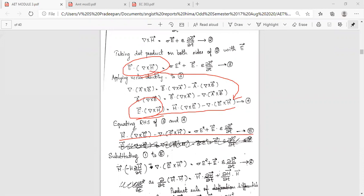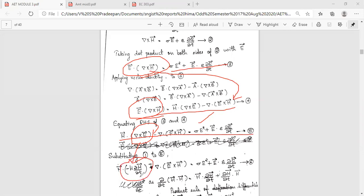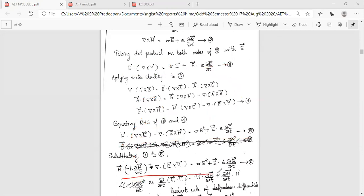Substituting into the equation, we get: H vector dot del cross E vector, minus del dot (E vector cross H vector), equals sigma E squared plus E vector dot epsilon dou E by dou t — this is equation number 5. Now substituting equation number 1, del cross E vector equals minus mu dou H by dou t.